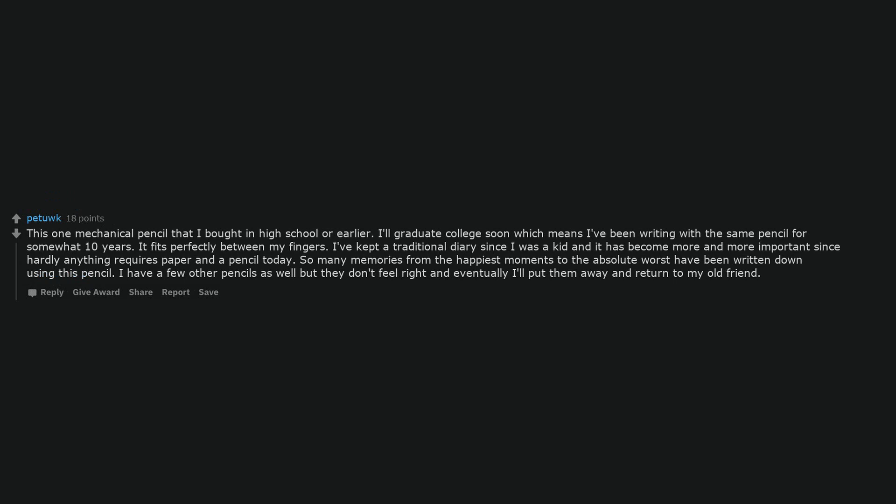This one mechanical pencil that I bought in high school or earlier. I'll graduate college soon which means I've been writing with the same pencil for about 10 years. It fits perfectly between my fingers. I've kept a traditional diary since I was a kid and it has become more and more important since hardly anything requires paper and a pencil today.